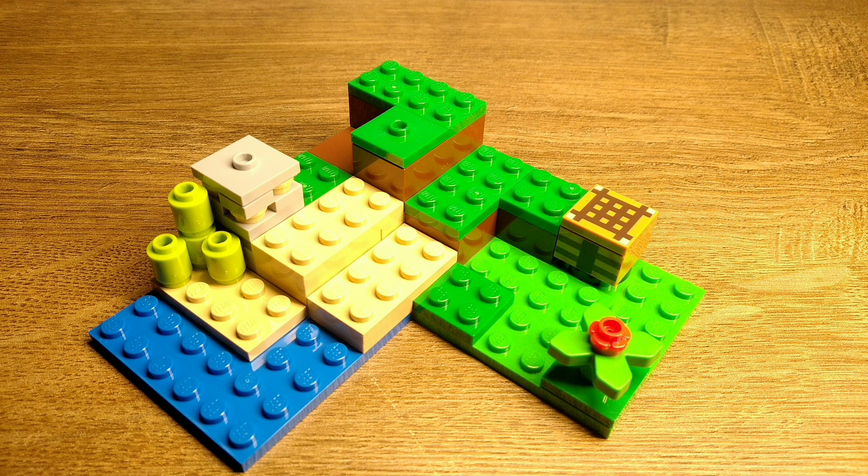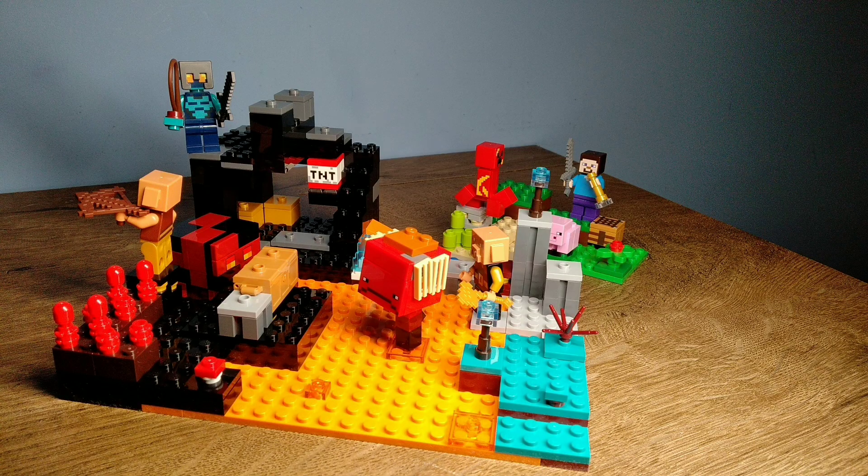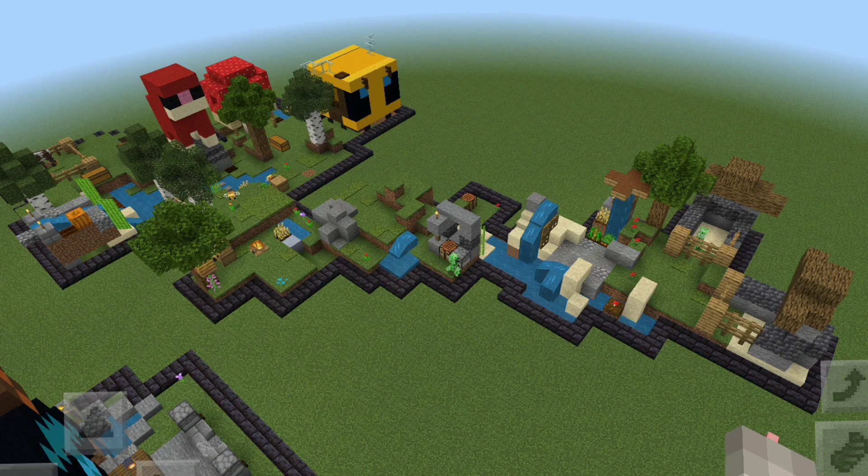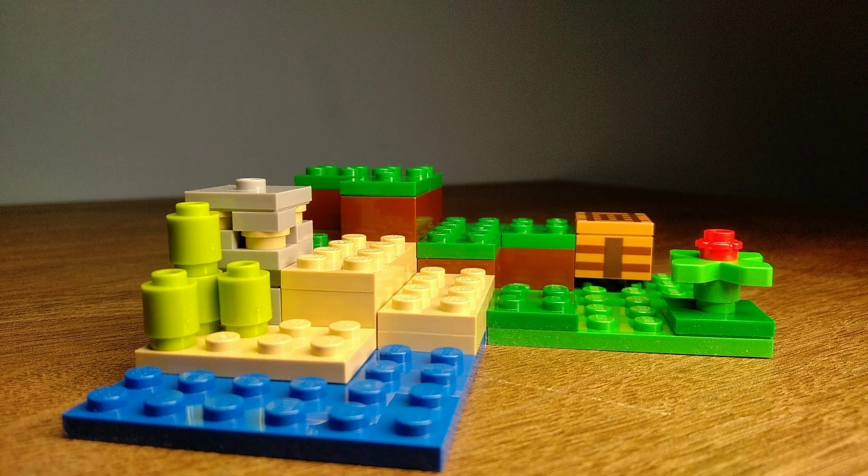I'll also be tiling both of the sets out so that they would have a smooth look, just like the actual game Minecraft.